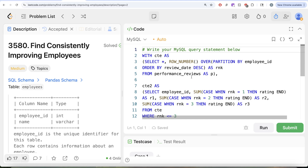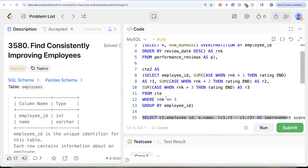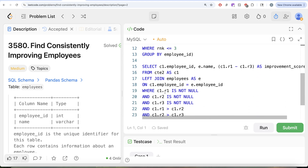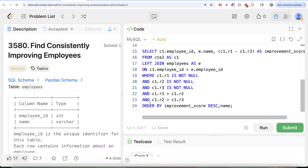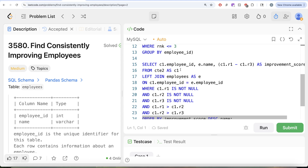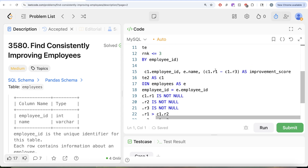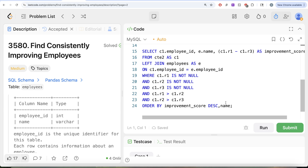To recap: first, for every employee in Performance Reviews, we ranked their reviews by review date descending to isolate the latest three. Then we pivoted those three ratings into columns r1, r2, r3 using CASE WHEN. We filtered out employees with fewer than three reviews by checking for nulls, and ensured strict increase with r1 > r2 > r3. Finally, we returned employee ID, name, and improvement score as r1 minus r3, ordered by improvement score descending and name ascending. Let me know if there's a better approach in the comments, and I'll see you in the next video.